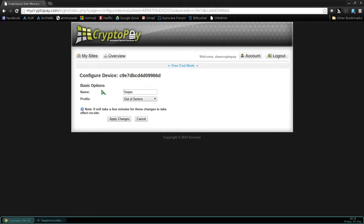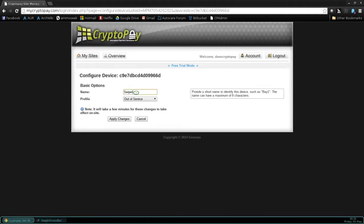The first thing we're going to do is we're going to name it. You can name it something like Bay1, Bay2, Vacuum1, Vacuum2, and so forth. So we're going to name it Bay1.